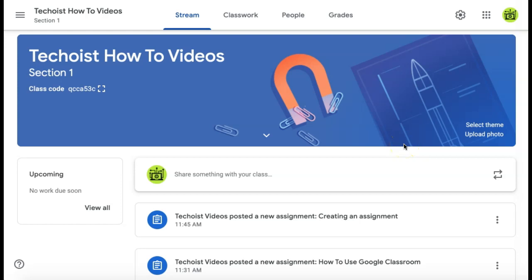How to add students to a Google Classroom. Once you have a Google Classroom created and you want to invite students to join your classroom, there are two ways to do so.